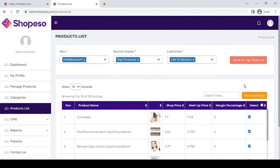Finally, click move to top products button to finalize your changes.